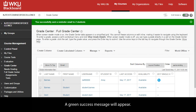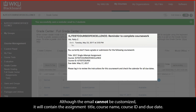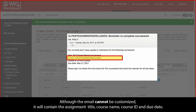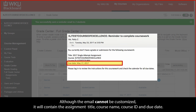A green success message will appear. Although the email cannot be customized, it will contain the assignment title, course name, course ID, and due date.